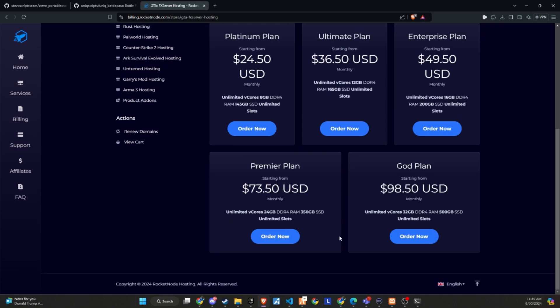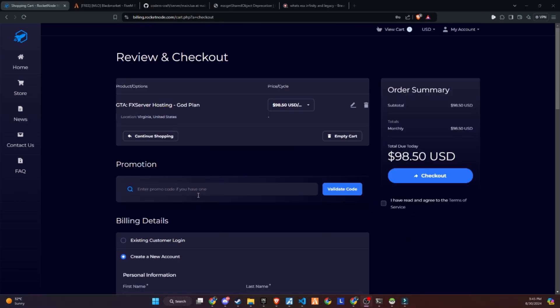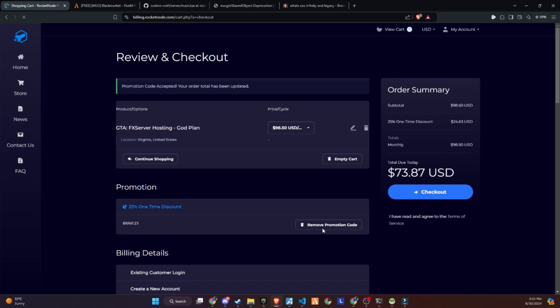If you're tired of searching for a reliable provider for your community, start building with RocketNode today. Make sure to use the link in the description and get a 25% discount on your server by using the promo code provided below. Don't miss out on this great opportunity to enhance your server with a reliable hosting solution.